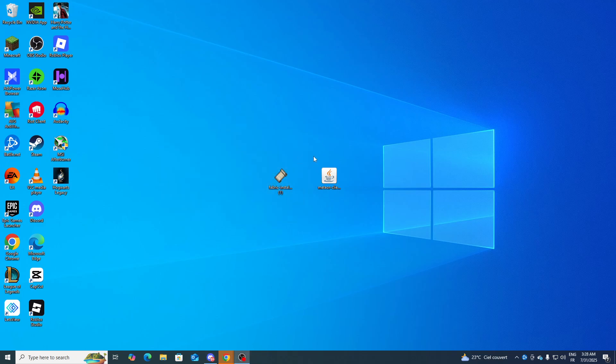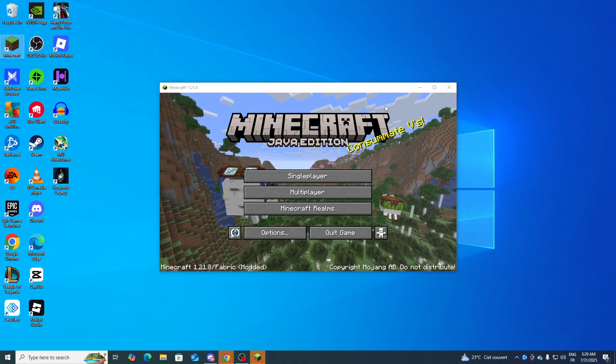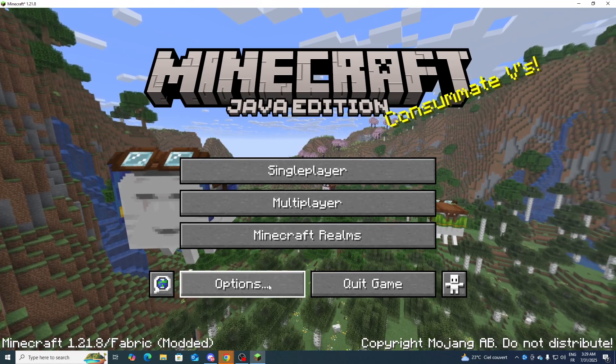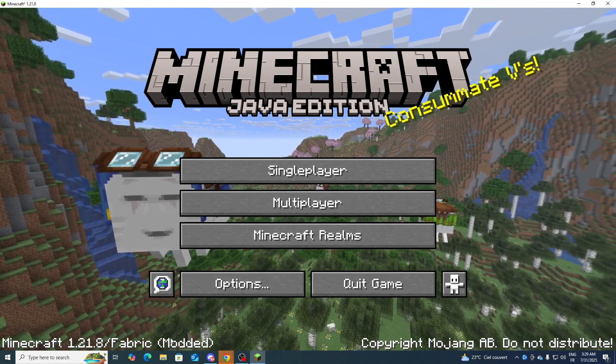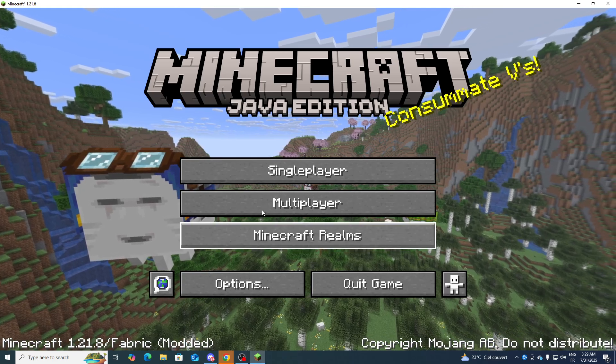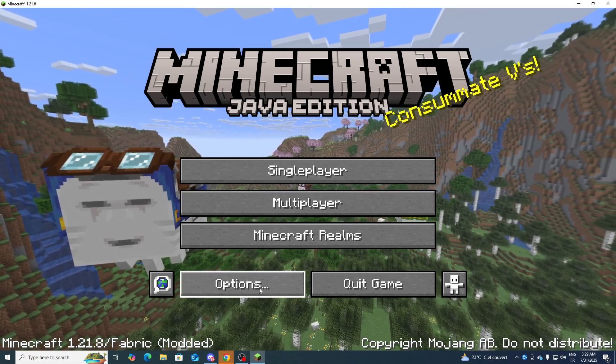Now what we need to do is launch Minecraft on version 1.18.1 or the Fabric version. As you can see, this is Minecraft, it's been opened, and it is Fabric modded.